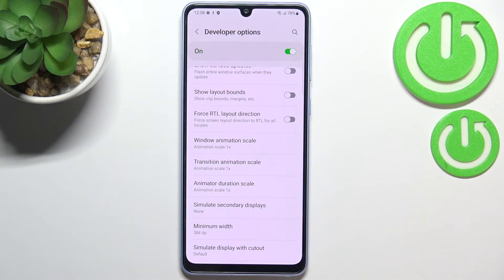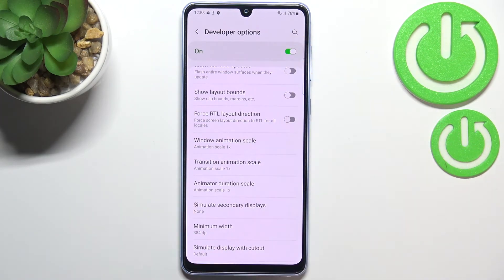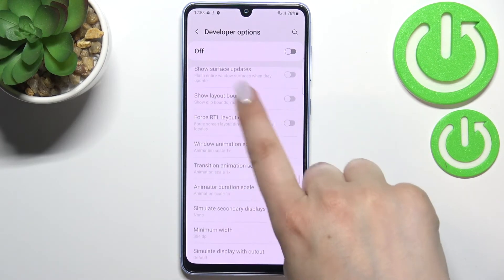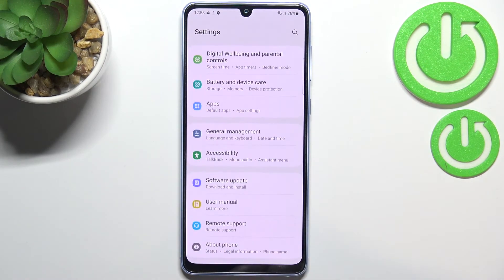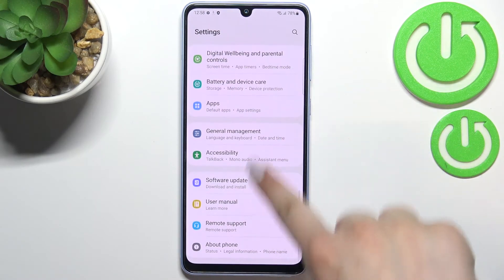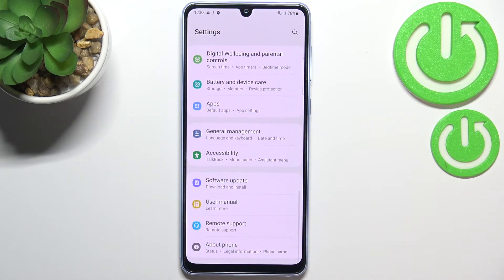If you're done with customizing Developer Options and would like to turn them off, just tap the switcher at the very top. Most options will become inactive, and after going back to general Settings you'll see that Developer Options disappears from the list.